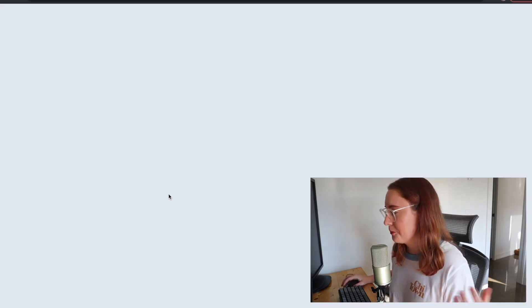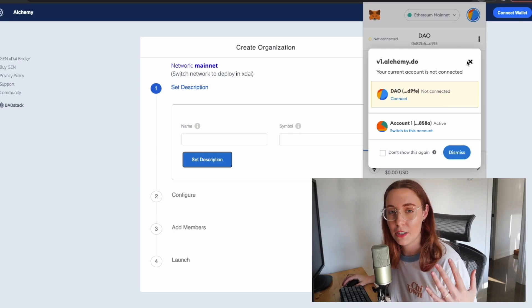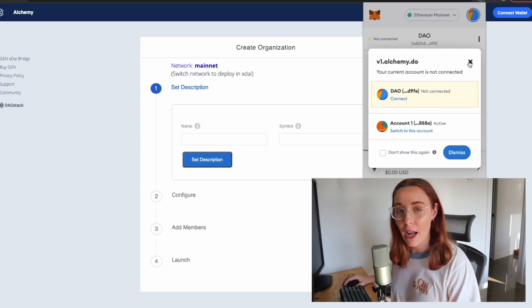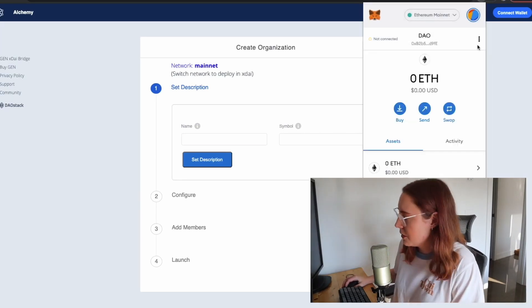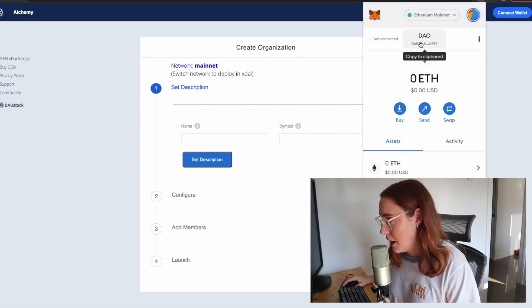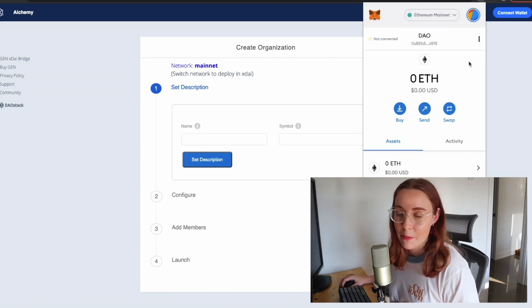We're going to go ahead and click on 'Launch a DAO.' MetaMask is a software wallet that you can access through the browser extension — it's pretty handy. If you don't have MetaMask installed, you should go ahead and create a MetaMask wallet first in order to do this. Once you have your MetaMask wallet, you can actually create different profiles within MetaMask. I have one created here for this DAO.